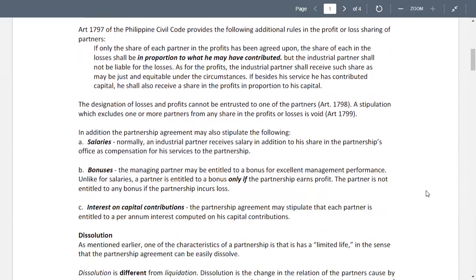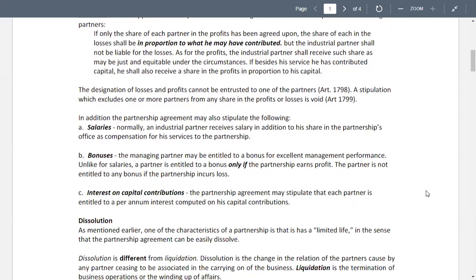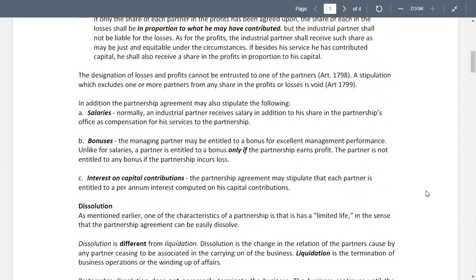One of the characteristics of a partnership is that it has a limited life, in the sense that the partnership agreement can be easily dissolved. Dissolution is different from liquidation. Dissolution is the change in the relation of the partners caused by any partner ceasing to be associated in the carrying on of the business. Liquidation is the termination of business operation, or the winding up of affairs.